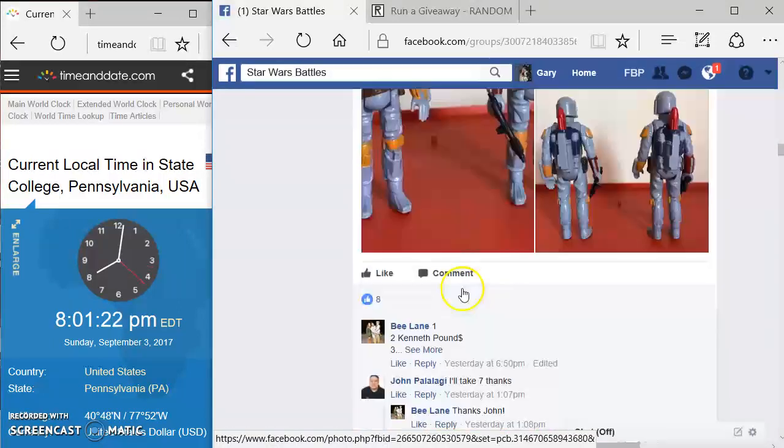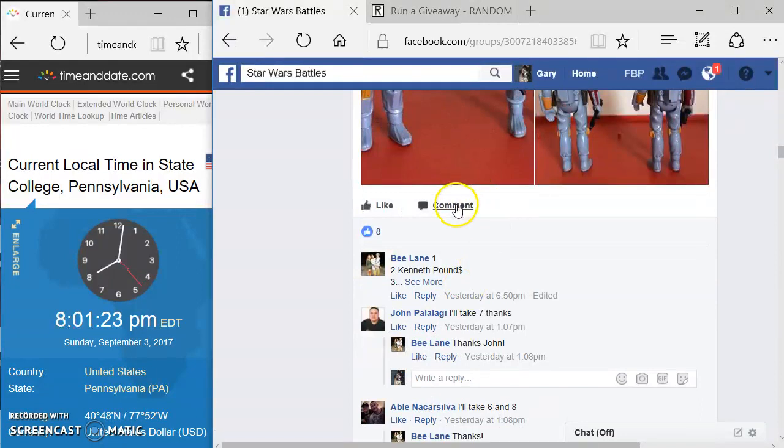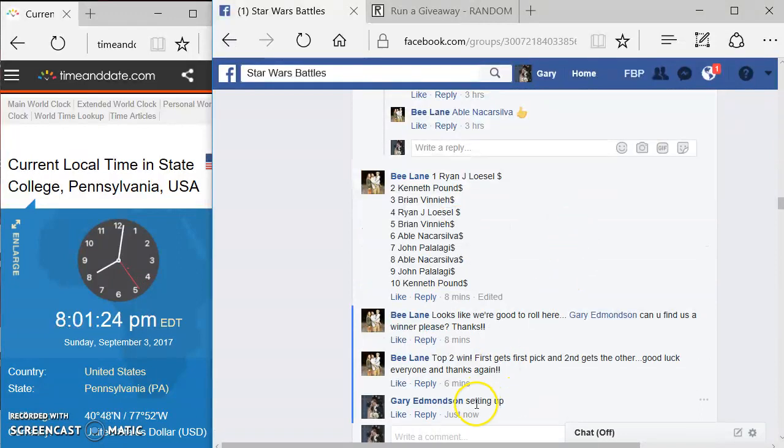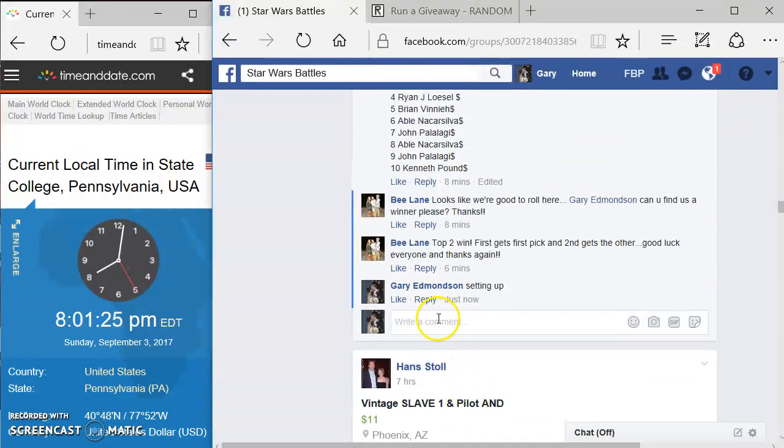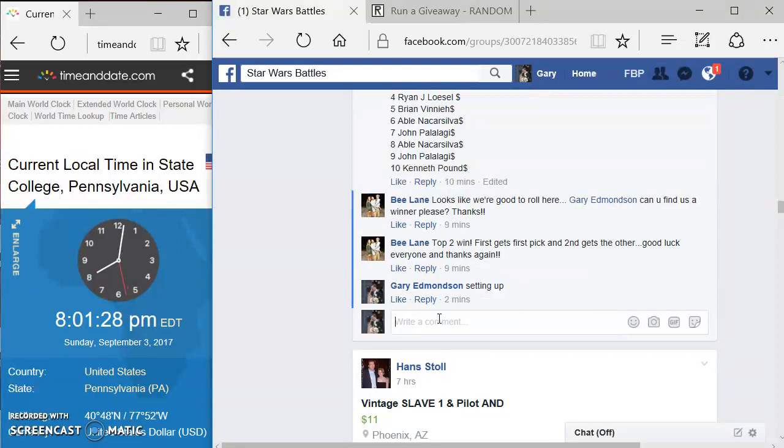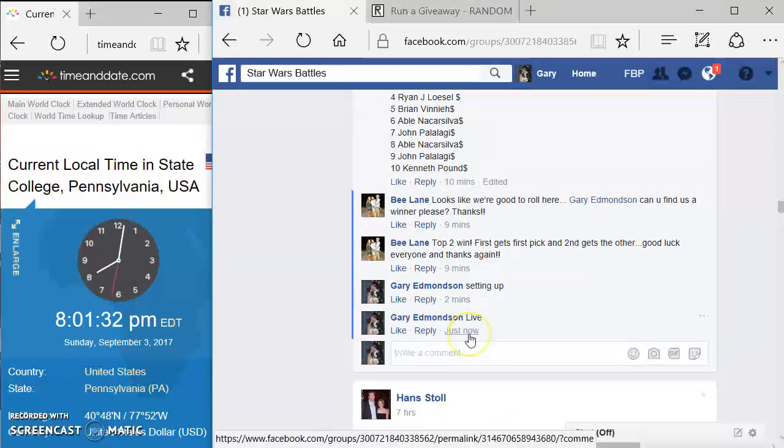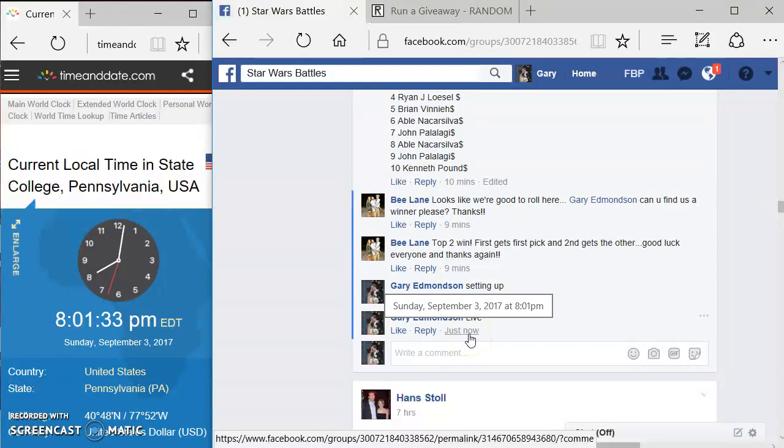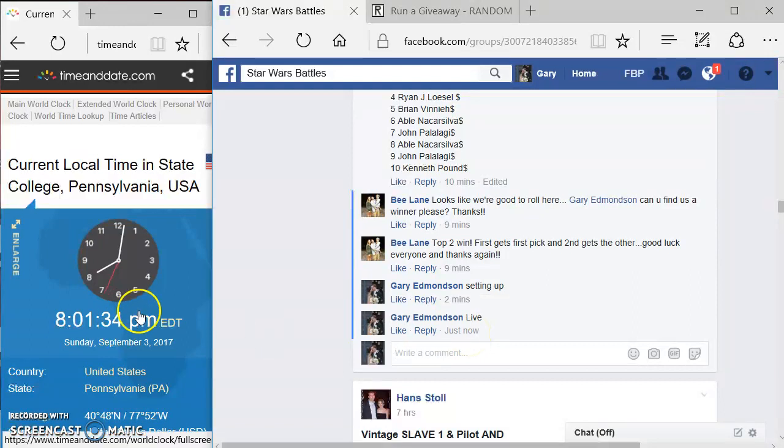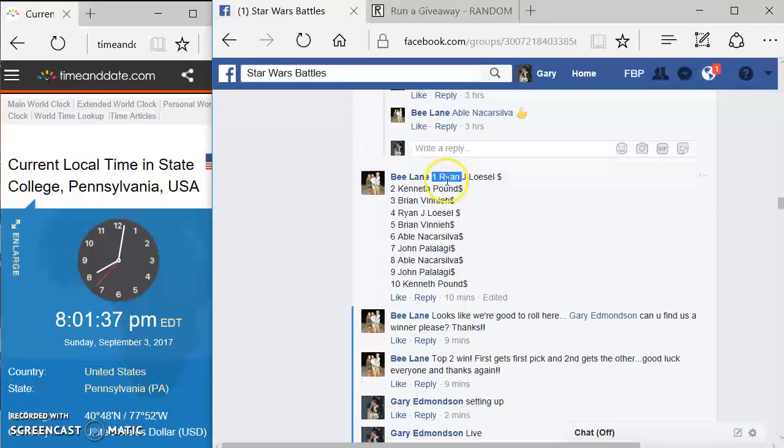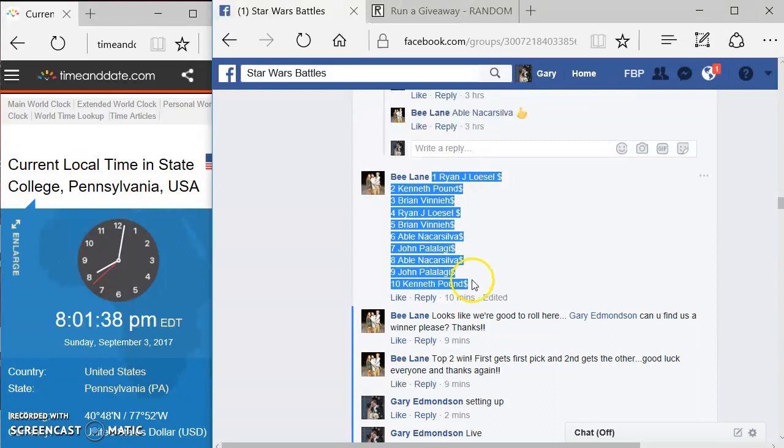Looks like it's ten spots. I'm going to come down here. We're going to comment in live. Get this thing started. And here's your start time. 8:01. Again, we go by timeofdate.com. We're going to come up here, grab the list.